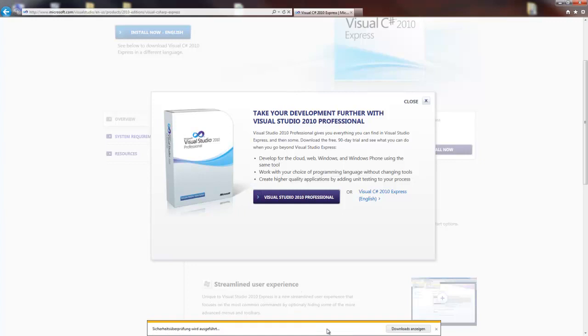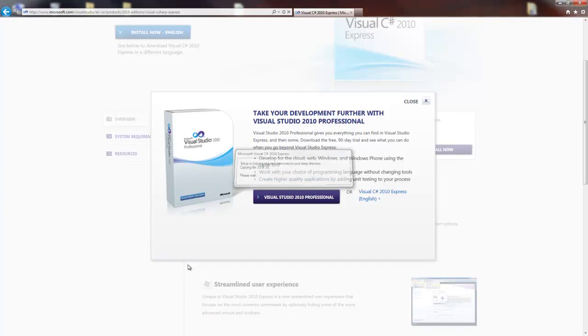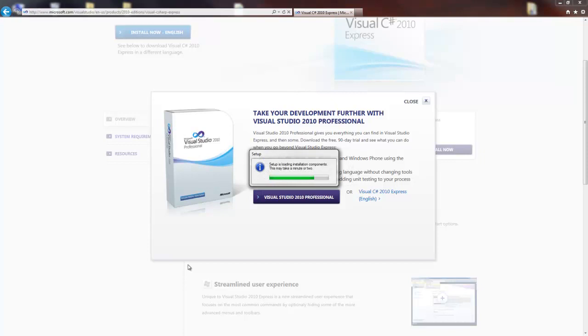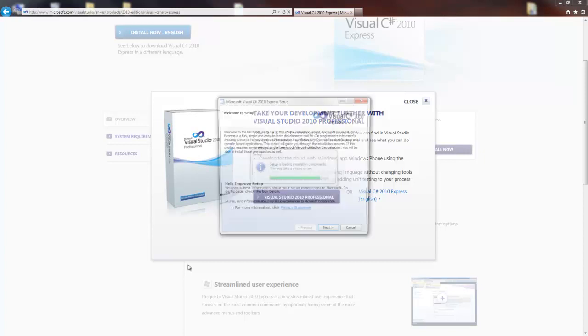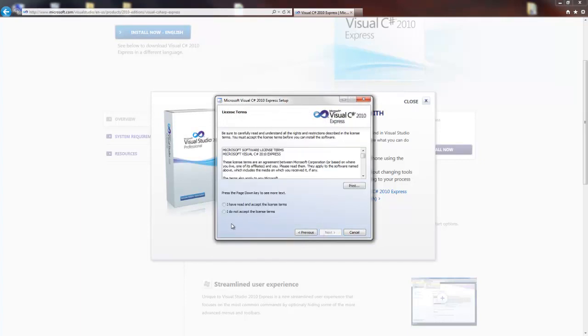Run it. This may take a minute or two. I will fast forward this. You can send information to Microsoft, but you don't have to. I will do this.